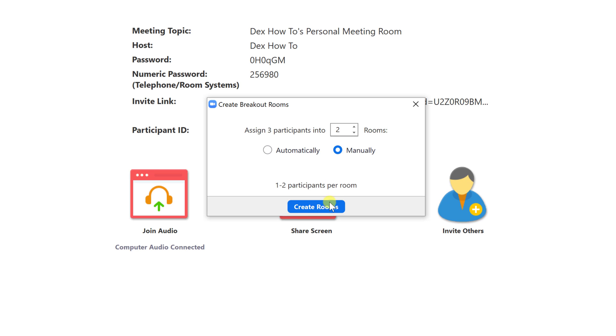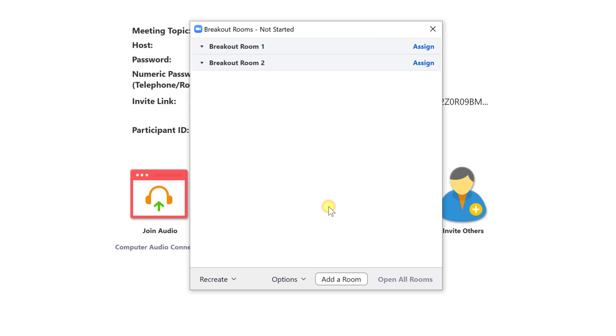You can also choose manually, which will give you the ability to assign users to a specific room. Let's select manually and click create rooms. Because we have selected manually, we get to this window.